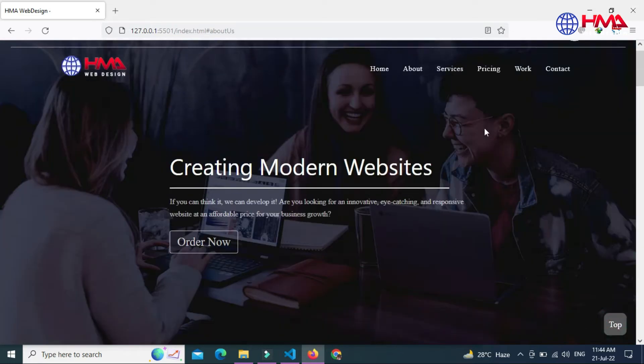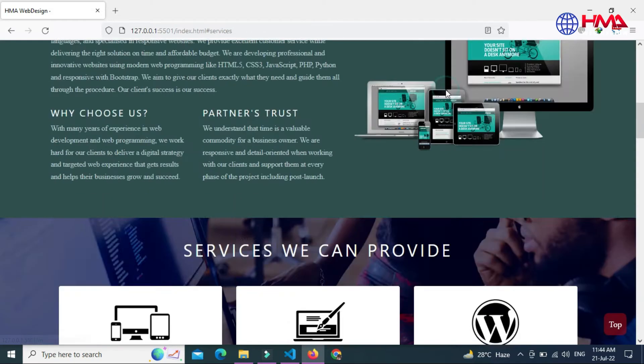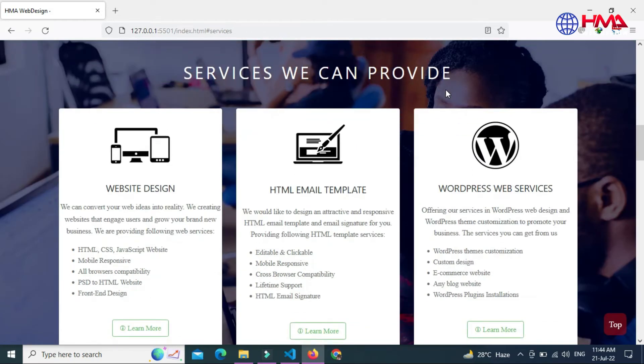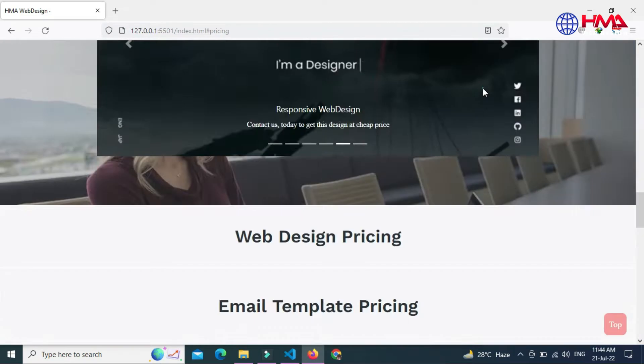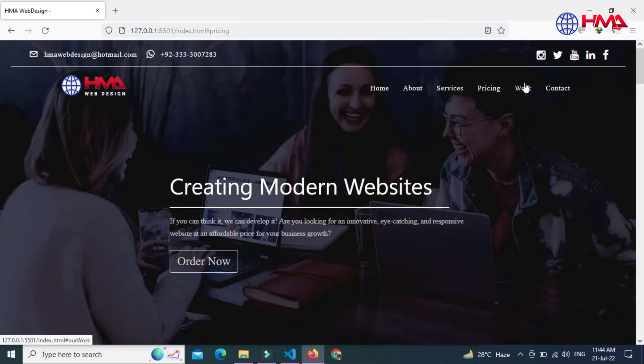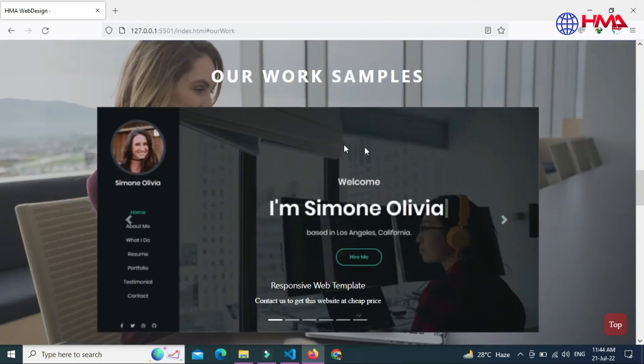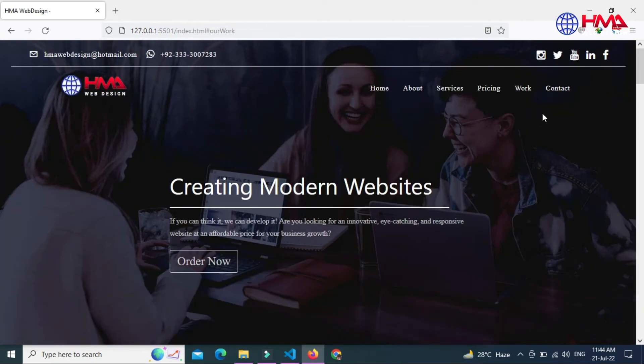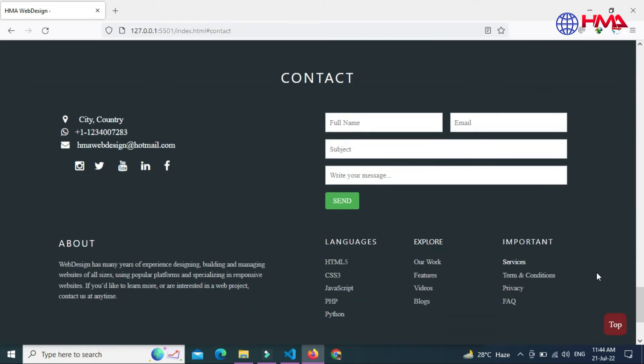When we click on the services section, the user will jump to the services section. Here is the pricing, and here is the portfolio work samples. And here is the contact section of your website. This contact form is a working contact form.